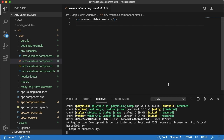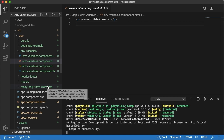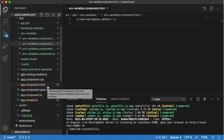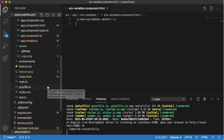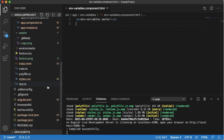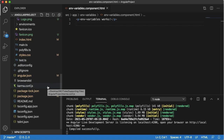To handle that kind of scenario, Angular has provided an option where you can define the variables in two different files. Whenever you are developing an application in a dev environment, by default Angular will use one file, and when you are building and deploying in a production version, it will use another file.